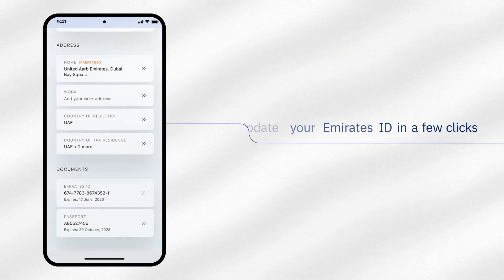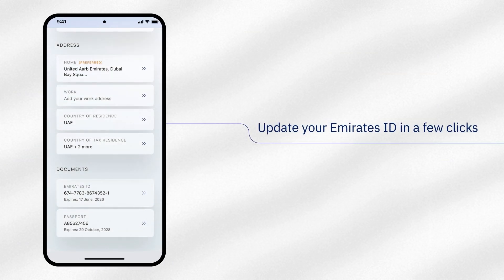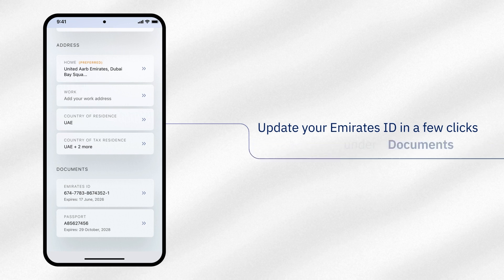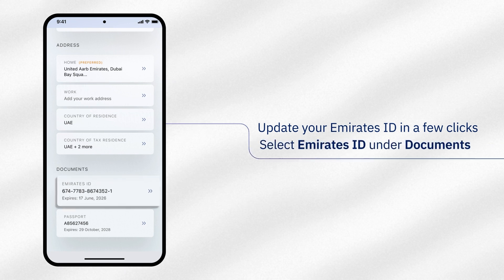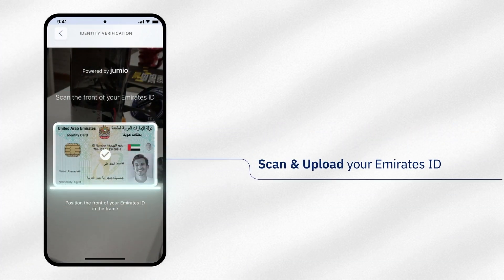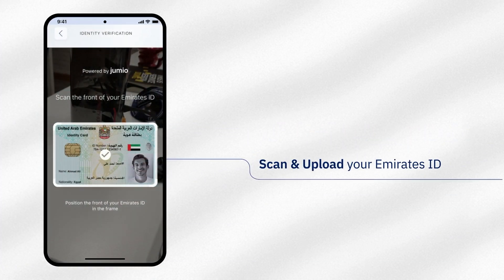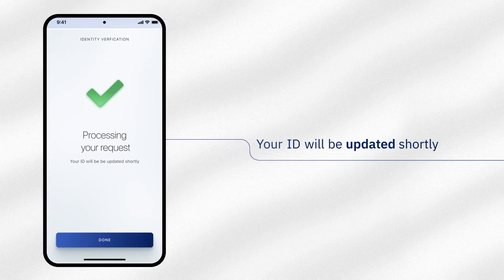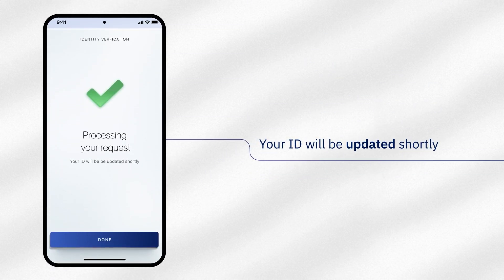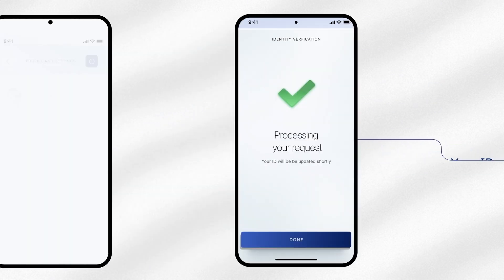For example, if you need to update your Emirates ID, go to documents and select Emirates ID. Scan and upload your new Emirates ID and that's it. Your ID will be updated shortly.